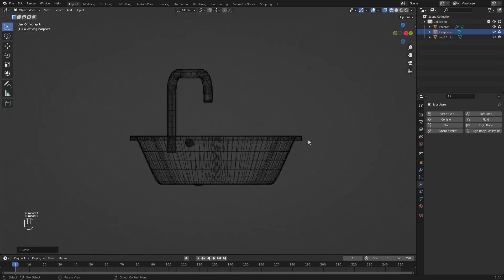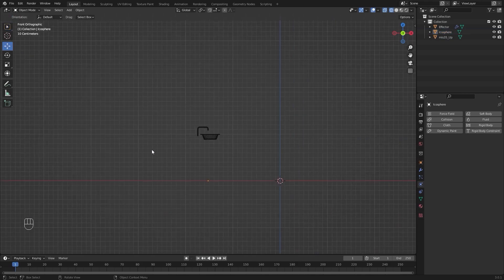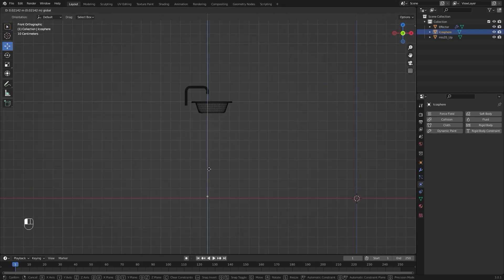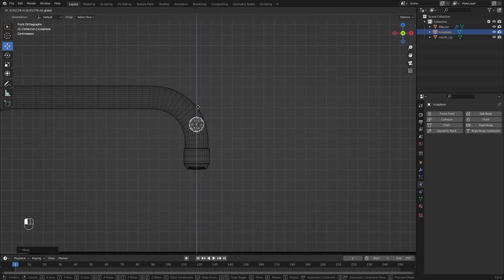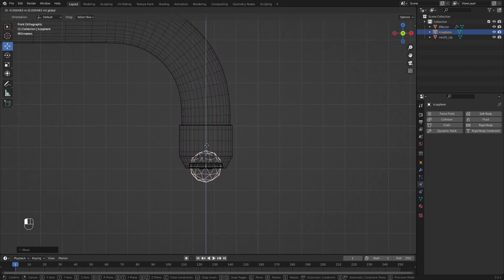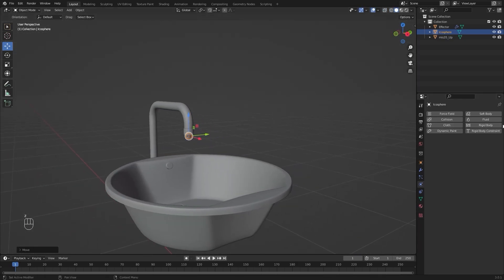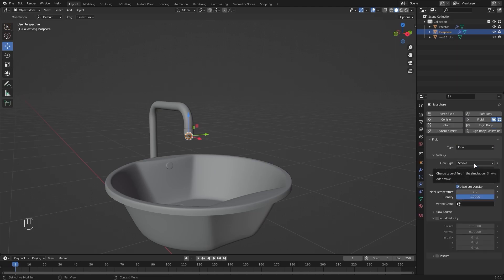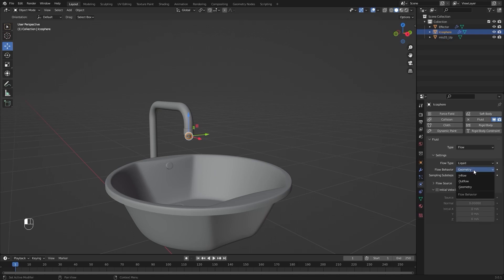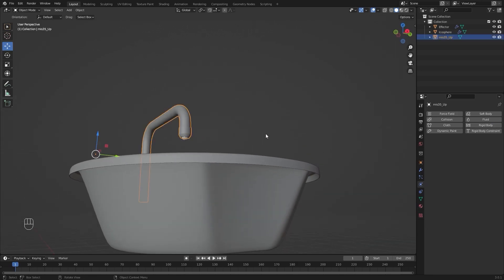Let's go into the Side View and I'll pull this up on Z. I think this location is okay. I'll go into Physics Properties. I'll add a Fluid Simulation and let's change the Fluid Type to Flow. I'll change Fluid Type to Liquid and Flow Behavior to Inflow. Let's rename this object as Inflow.